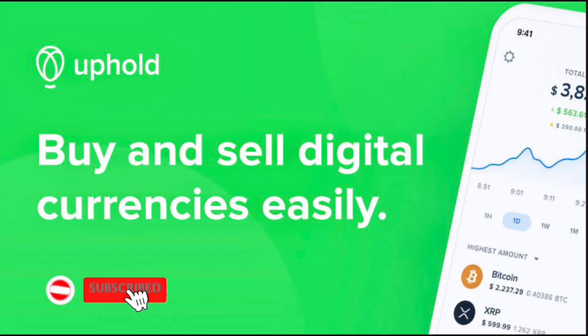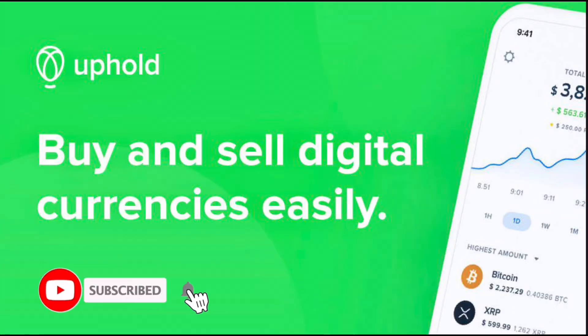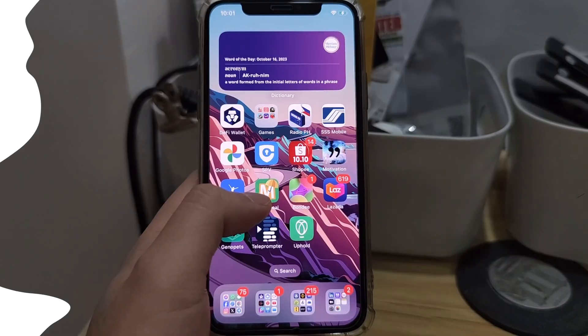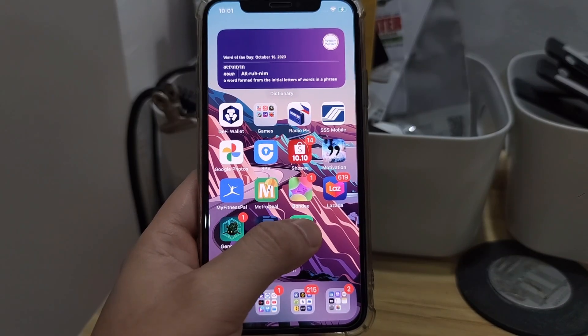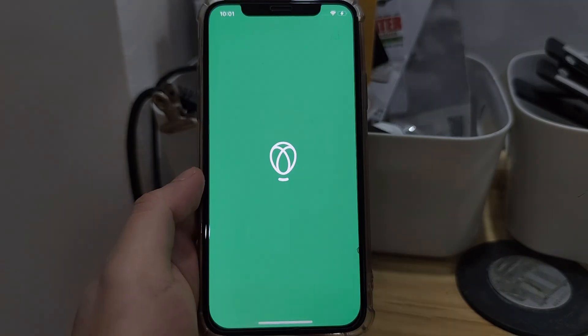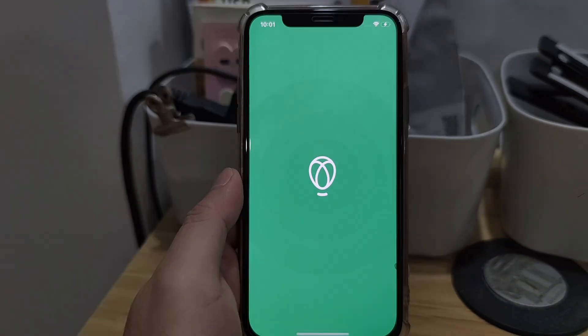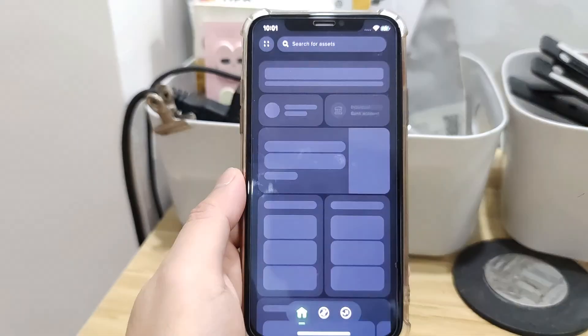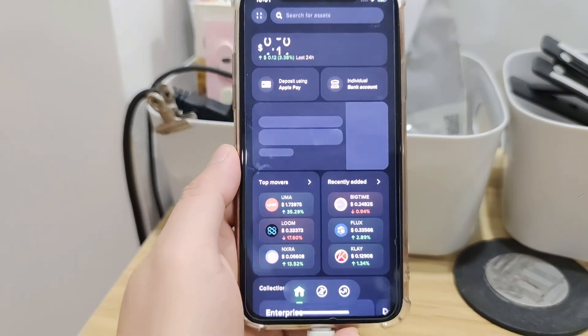Hi, welcome to the channel. If this is your first time, kindly hit the subscribe button below to stay updated with my uploads. In this video, I'll show you how to deposit and withdraw on the Uphold mobile app.